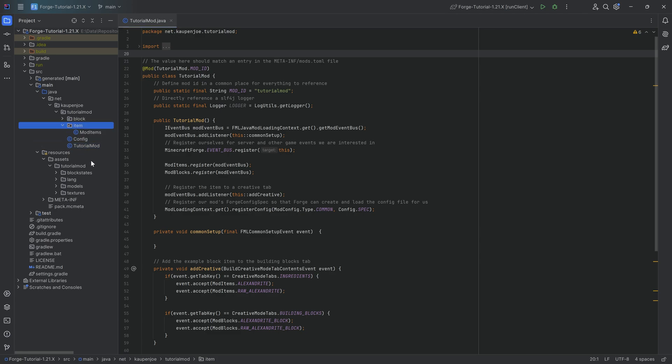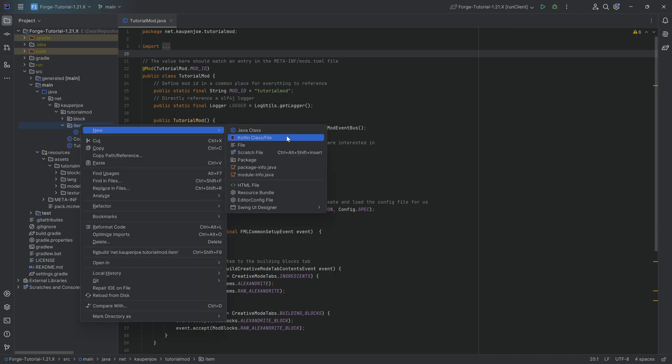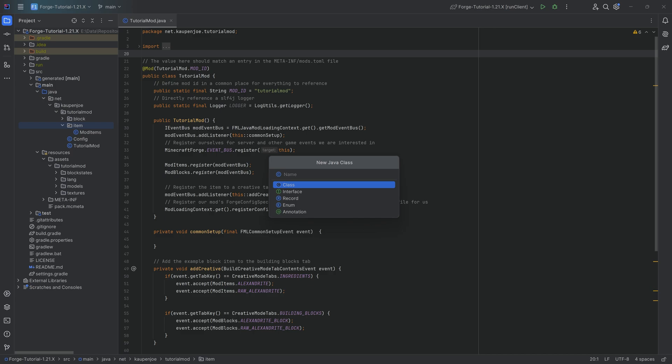I basically always put my creative mode tabs inside of the item package. That is just a convention I follow. You can also create a custom one, but because all of them are in the same class and we don't need a separate class for it, and because it has to do with items, therefore the item package. We're going to right click, new Java class, and this is going to be the ModCreativeModeTabs.